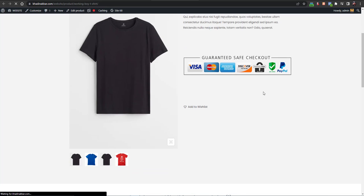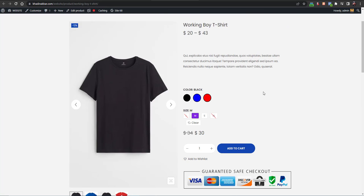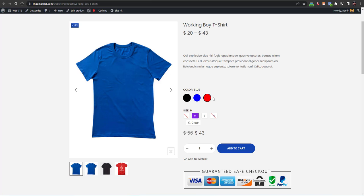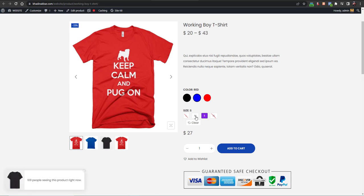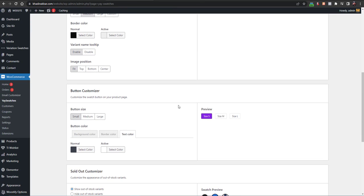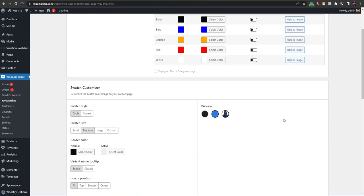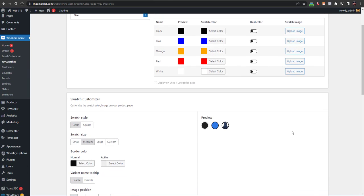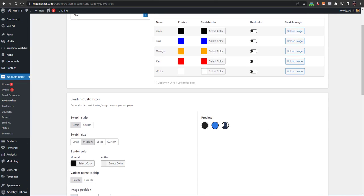After reloading, the swatches now look really professional. When someone clicks on black it shows black, then blue and red, and then you have small, medium, large, and extra large size options. You have all these customization options that you don't get with other switch plugins or default attributes. If you want to customize it, you can just use this plugin.